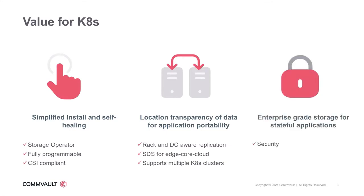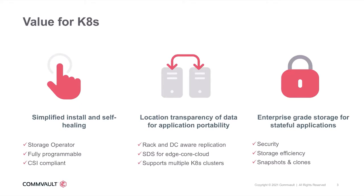Enterprise-grade storage for stateful applications. For security, Commvault Distributed Storage fully integrates with any KMIP-compliant key management systems, enabling users to bring their own keys. We provide storage efficiency through features such as inline global deduplication and compression, which can be dynamically configured through storage classes. We also support point-in-time snapshots and clones for restoring old data or for test dev environments.